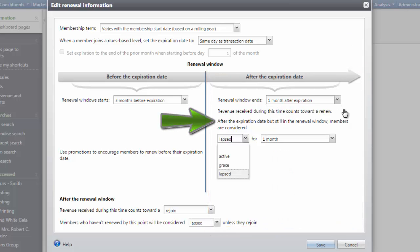Under After the expiration date but still in the renewal window members are considered field, define whether memberships will stay active, are in a grace period, or have lapsed.